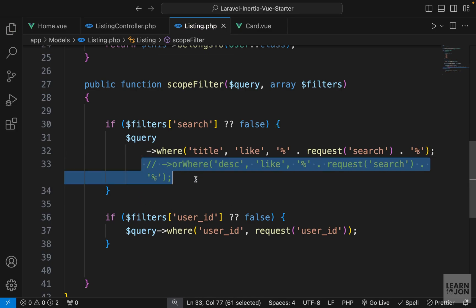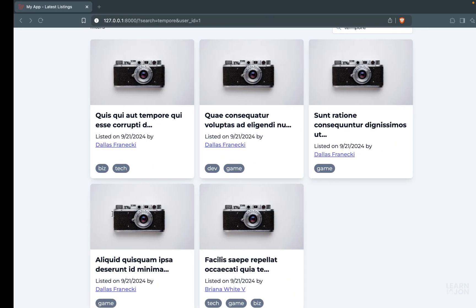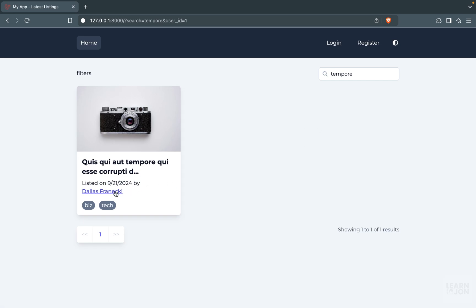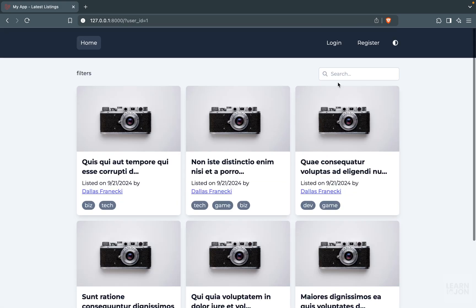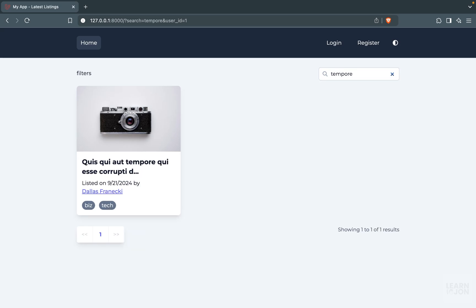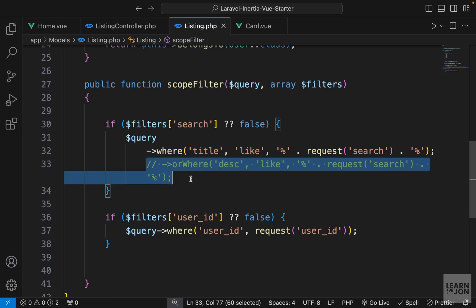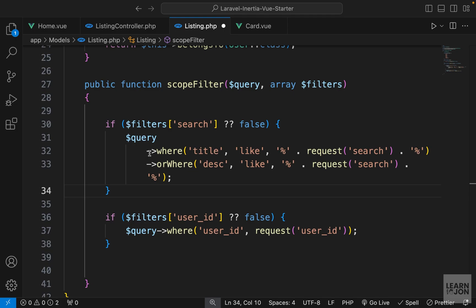The problem is in our Listing model with the where statements. Let me comment out the orWhere so we only have one where statement in the search filter. Searching for 'tempor' now returns only two results since we're searching only the title. Selecting a user then shows only that user's results, and it works correctly with one where. So the problem is the orWhere - when we chain where and orWhere like this, we essentially cancel out the other query.